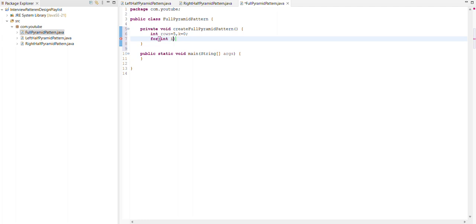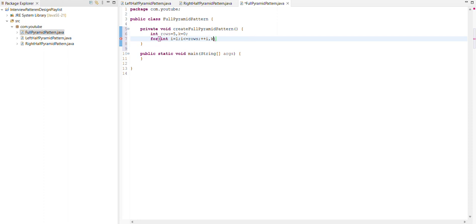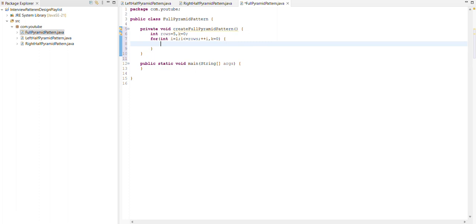Now we create a loop where we write the logic. First loop is for creating the rows. For int i, it should be less than or equal to rows and here we use the pre increment. Always initialize k is equal to zero. Now we create one loop inside, another for loop.